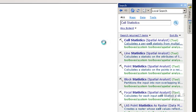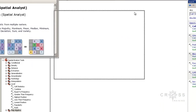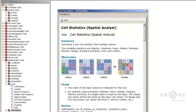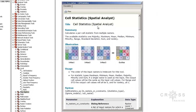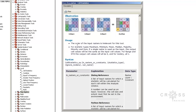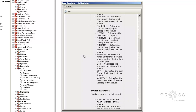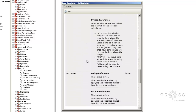It takes a little while to open because sometimes it goes out to the web. Right now I'm in the Cell Statistics Spatial Analyst Tool. You do need the Spatial Analyst Extension to be able to use this tool. It gives us a summary — it calculates per-cell statistics for multiple rasters. It also gives us usage information and some syntax if you want to use this in Python. You can totally automate the use of a lot of these tools together using Python; you don't have to use Model Builder.